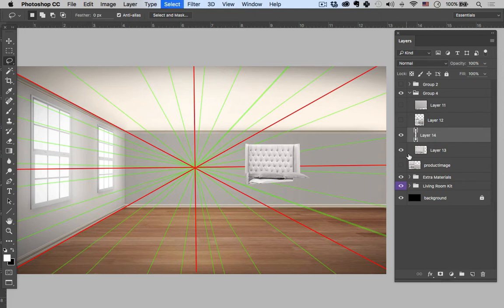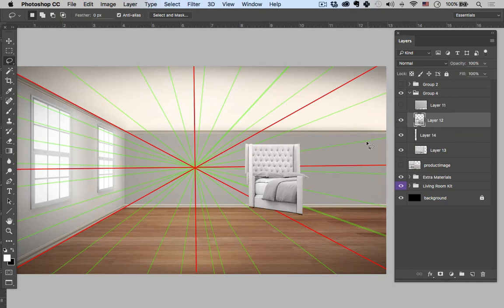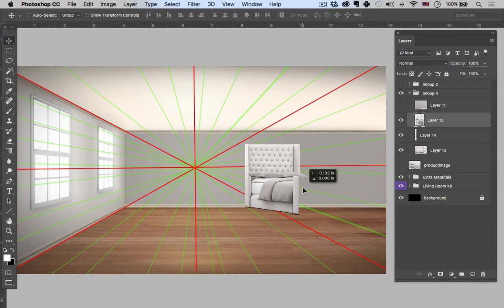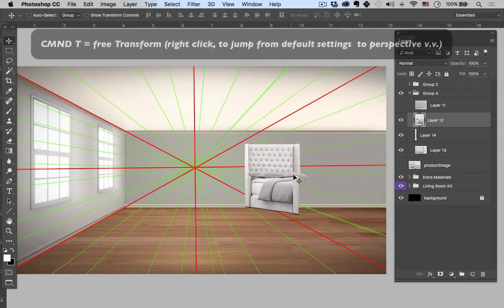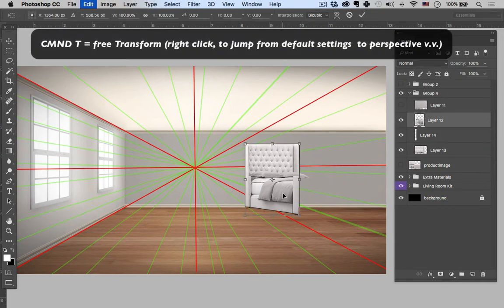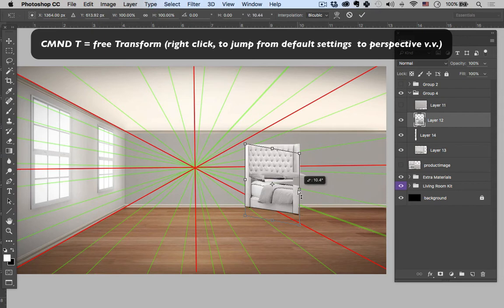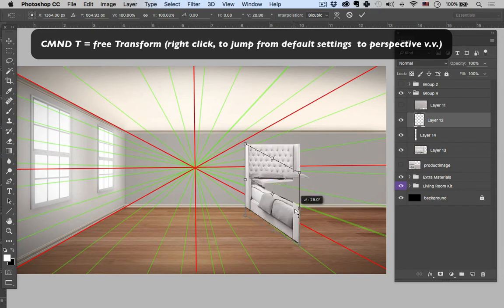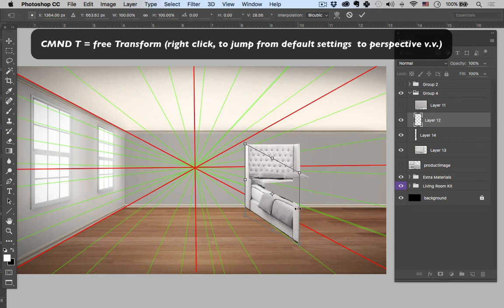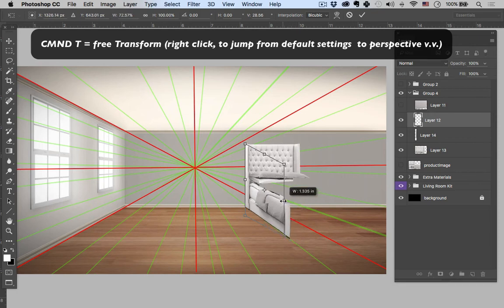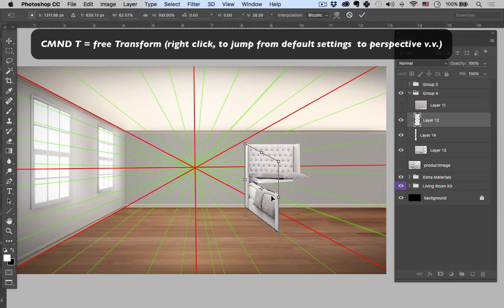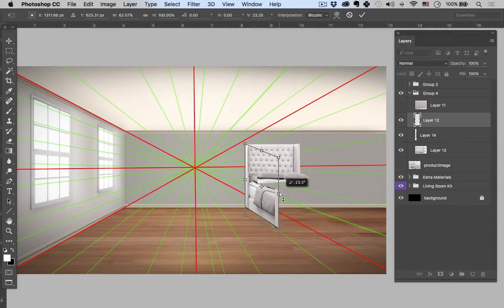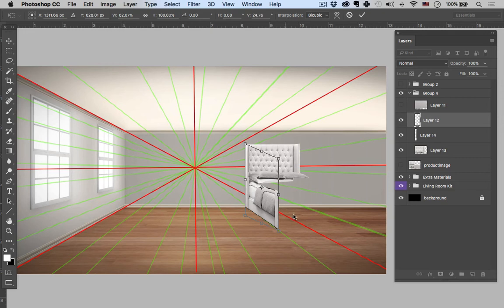So that's cool for now, and let's just get the side of this bed in perspective. Command T, perspective. I just need to follow this line. Maybe that's a little bit too deep. Let's squeeze it back a little bit more. Right-click perspective again. So that looks all right.